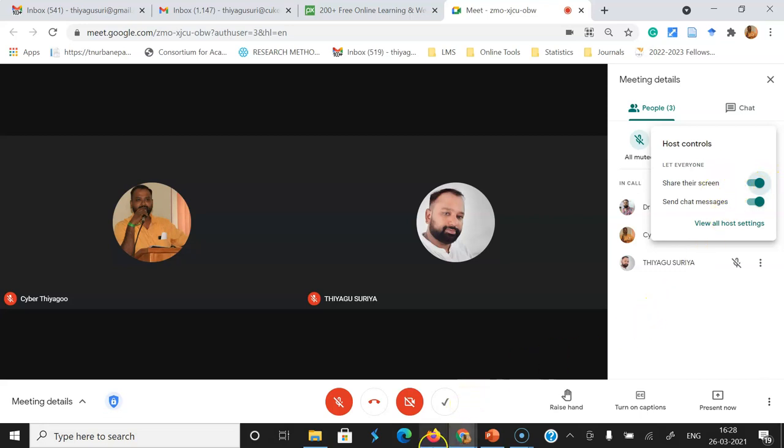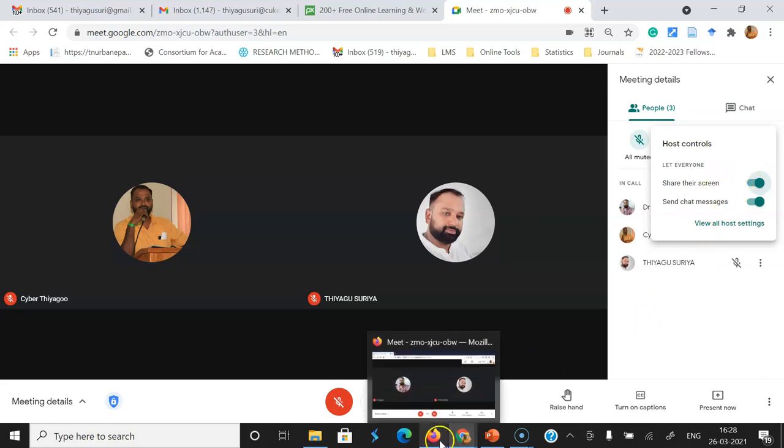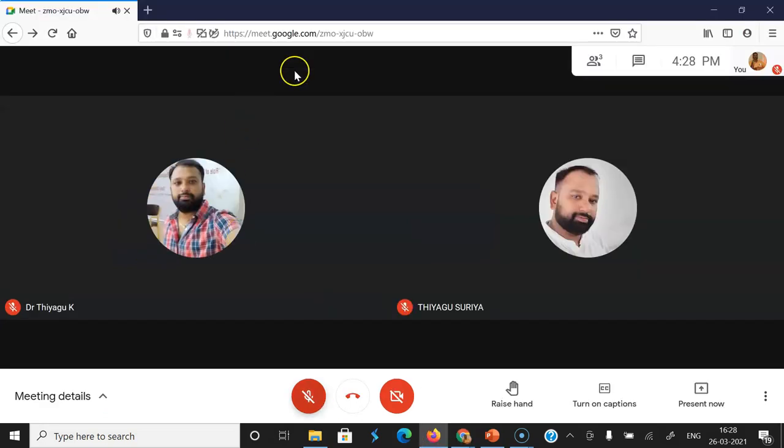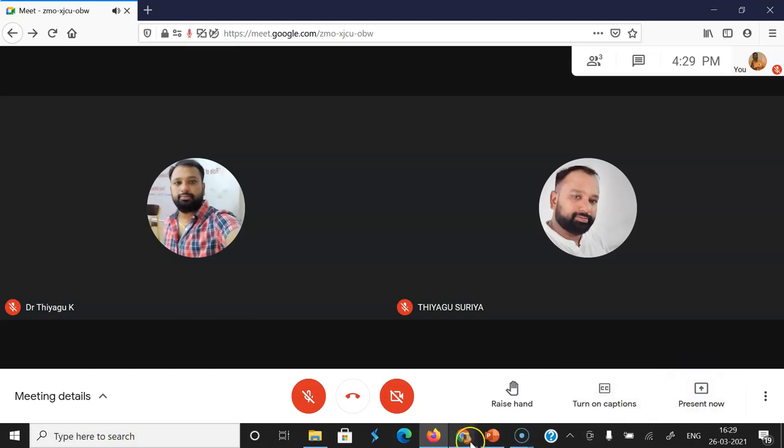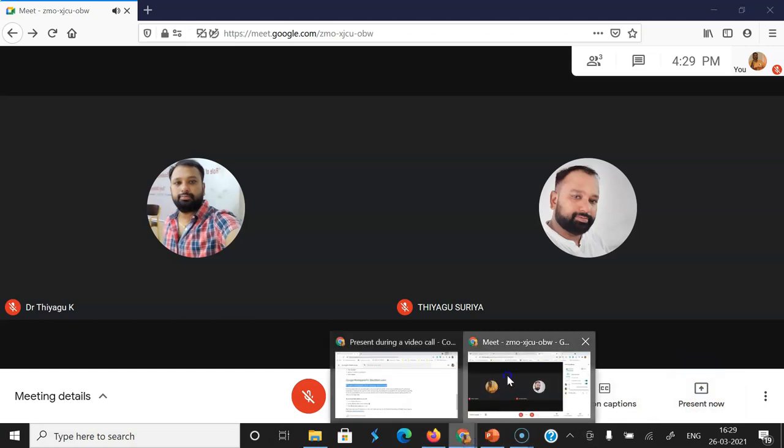I'm moving to the student's view as a participant. In the case of the participant, it is a participant's view. Here, the present now option is enabled now. Now I'm moving to the host view.